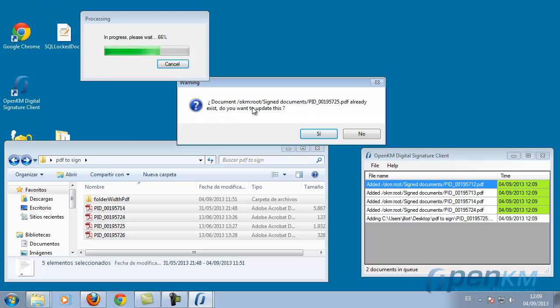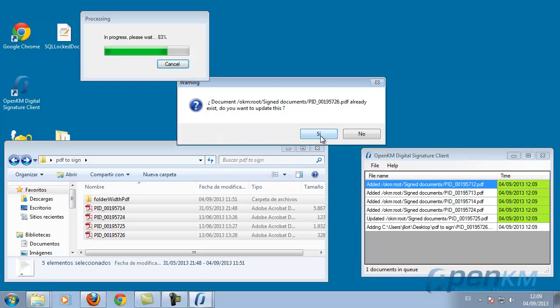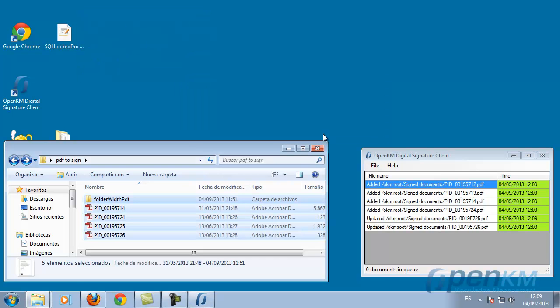Then we indicate where in OpenKM we want to sign the documents and they are uploaded and signed.